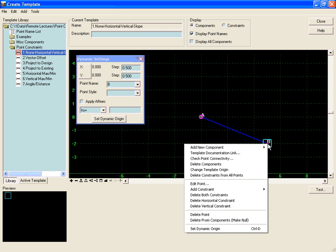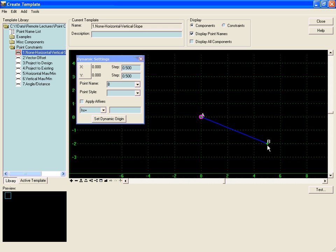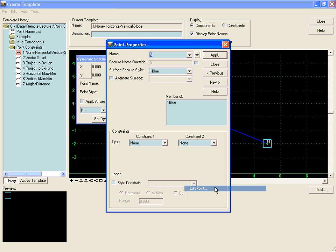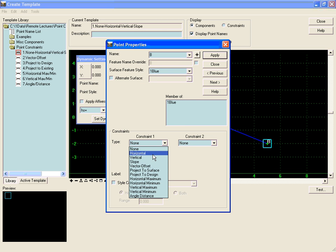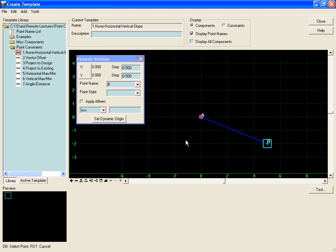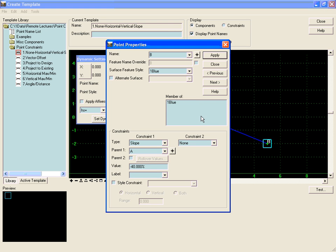If we remove both of these constraints now and add in just one slope constraint on B, we will make the parent point A and it will maintain a 40% slope off of A.